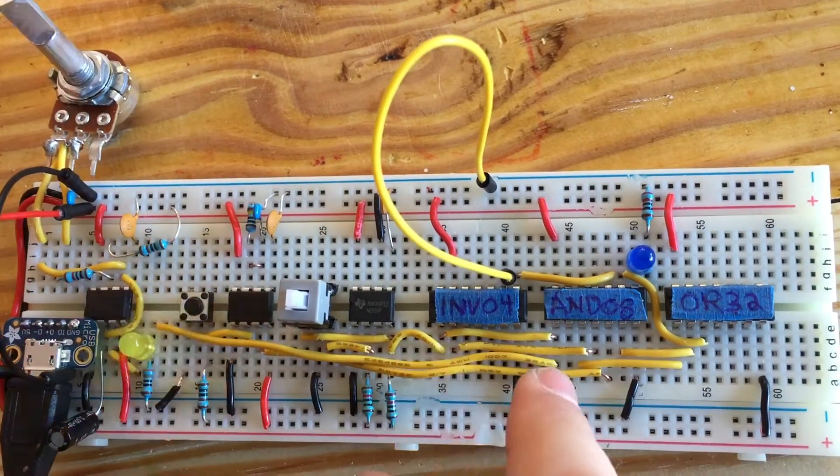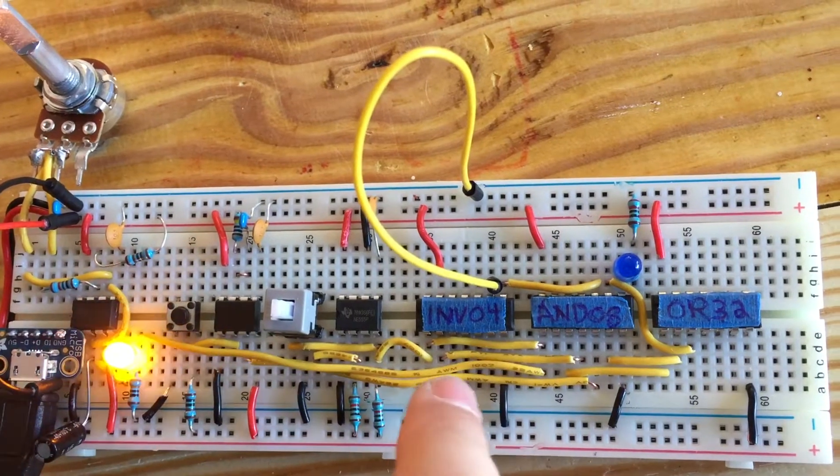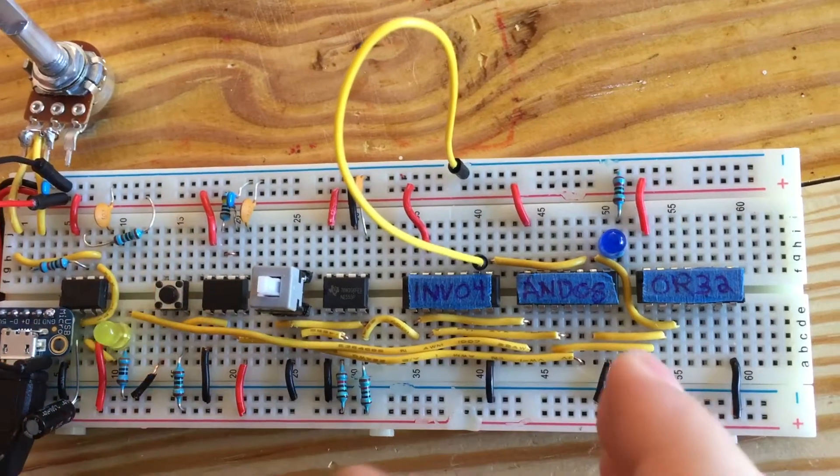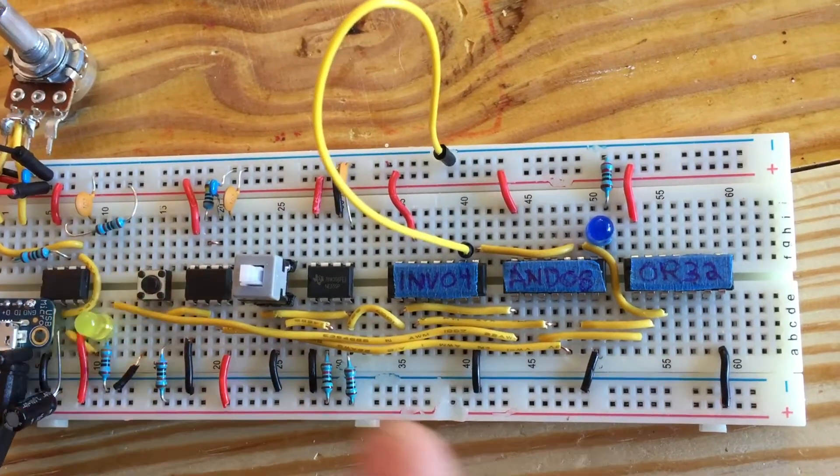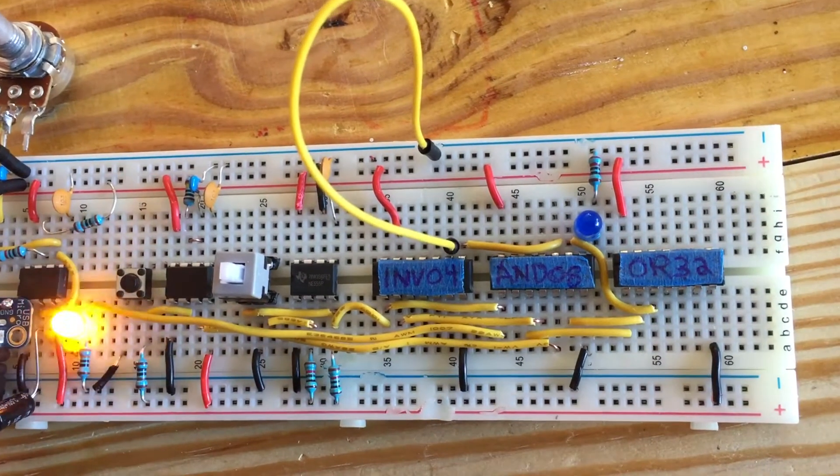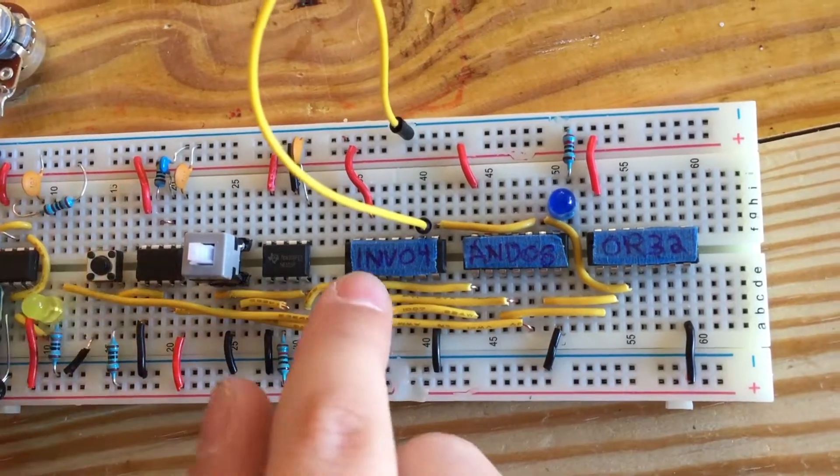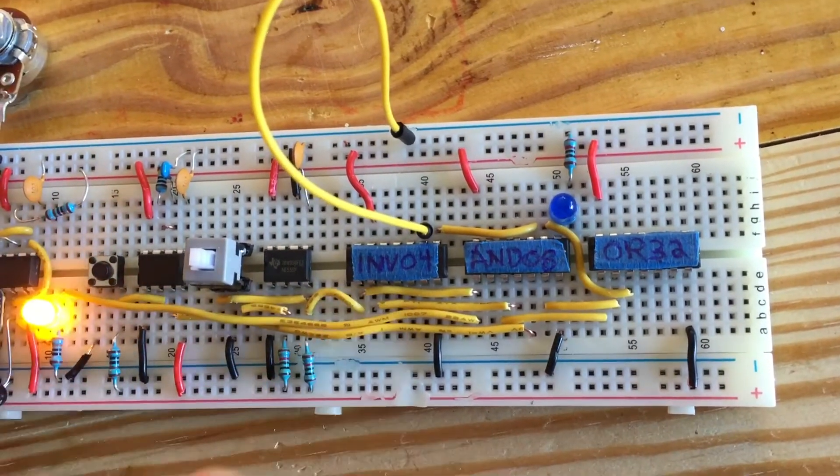We're using two inverters, pretty much the same thing that Ben Eater used. They're pretty much the same chips except this one is a different line.